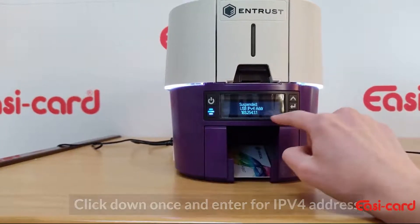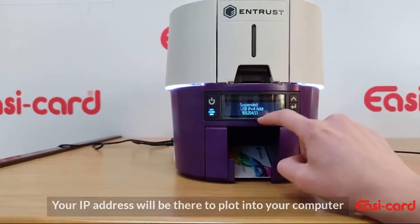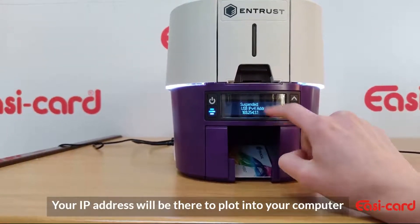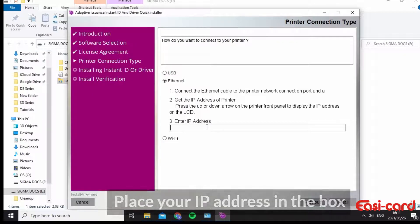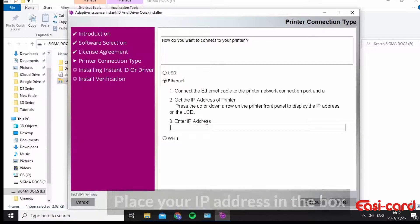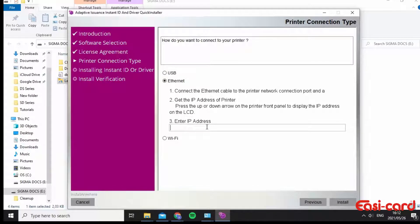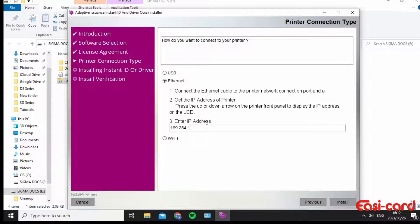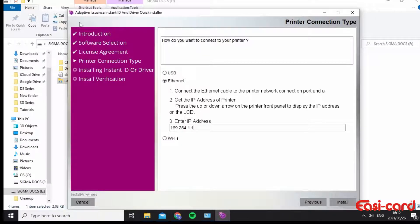So this is your IPV4 address. I've got my USB IP address and I'm going to now put it in. Please remember to write your IP address down before you plot it in because the printer doesn't like to wait for too long. It likes to just go back to the menu status.